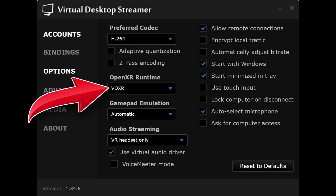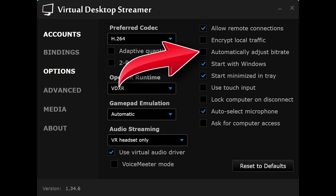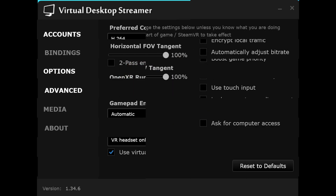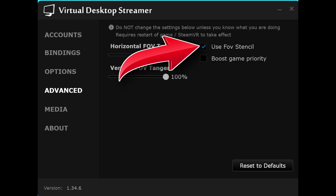Virtual Desktop's PC streamer app settings are as follows. On the options tab: OpenXR runtime — I am using Virtual Desktop's own VDXR runtime. Adaptive quantization and 2-pass encoding are off as they only support the 10-bit codecs. Automatically adjust bitrate is off. I have manually set each bitrate to its maximum allowed so that there are no anomalies. On the advanced tab, I have the horizontal and vertical tangent sliders at 100% with the FOV stencil ticked just to eke out a bit more performance.